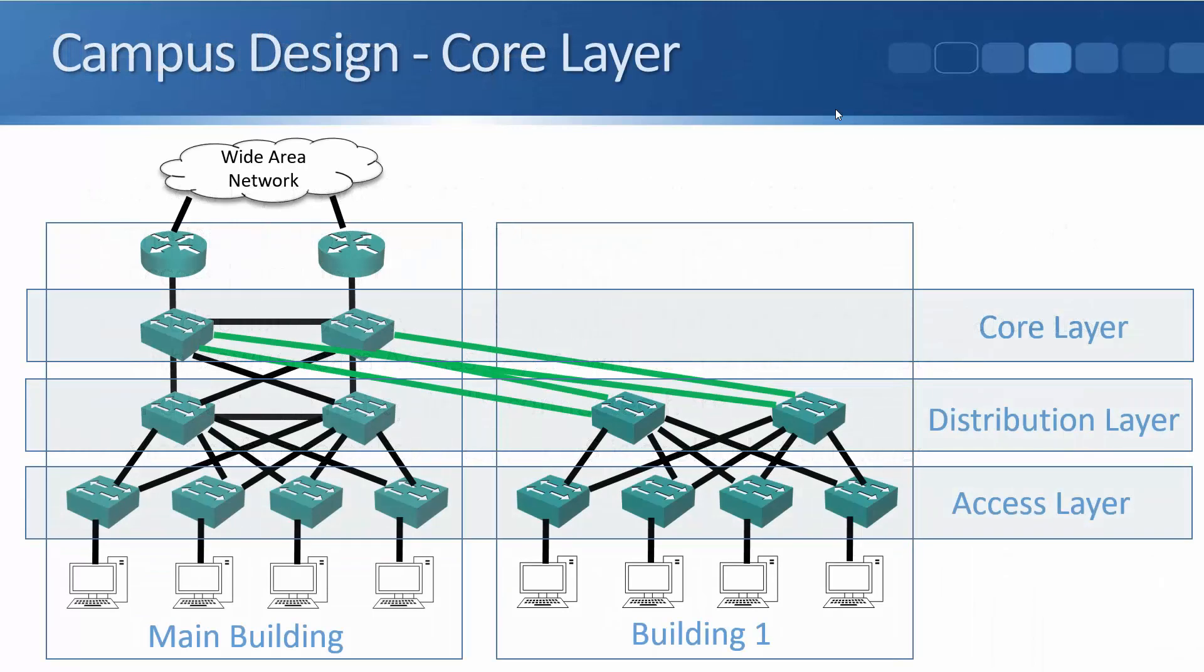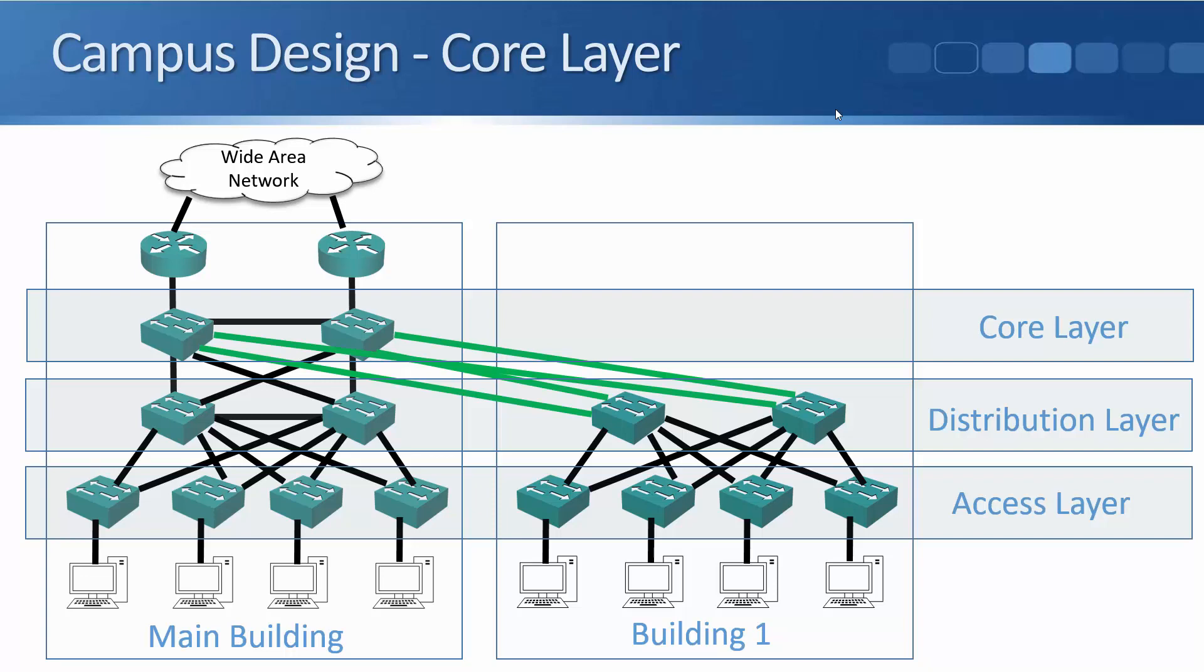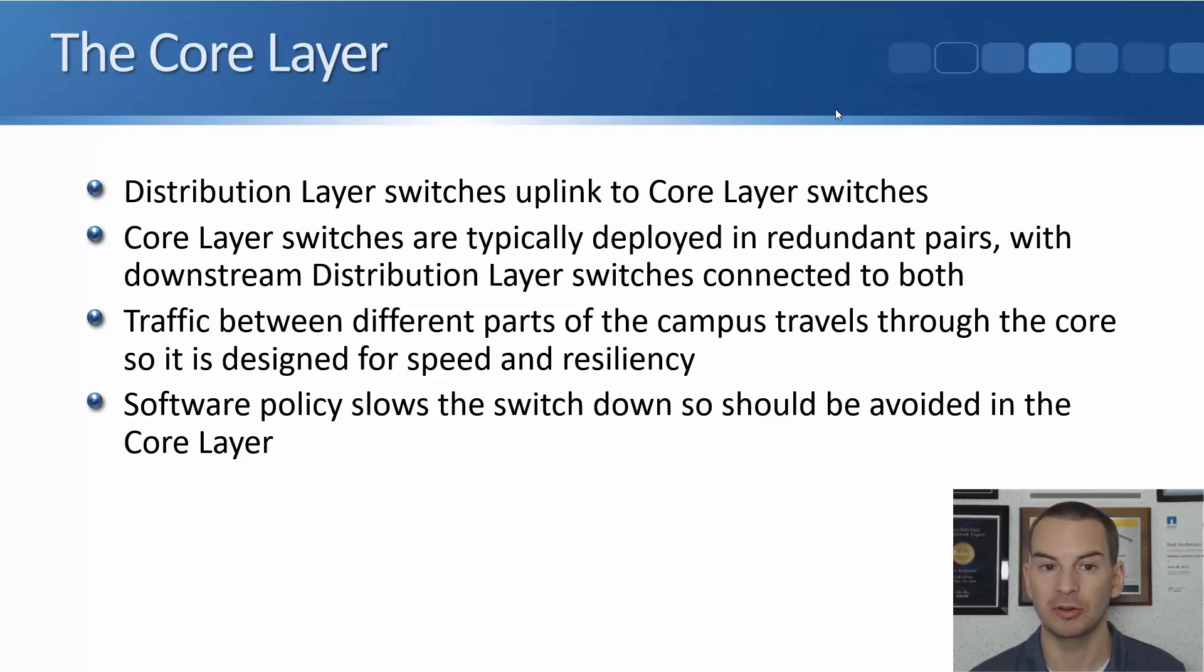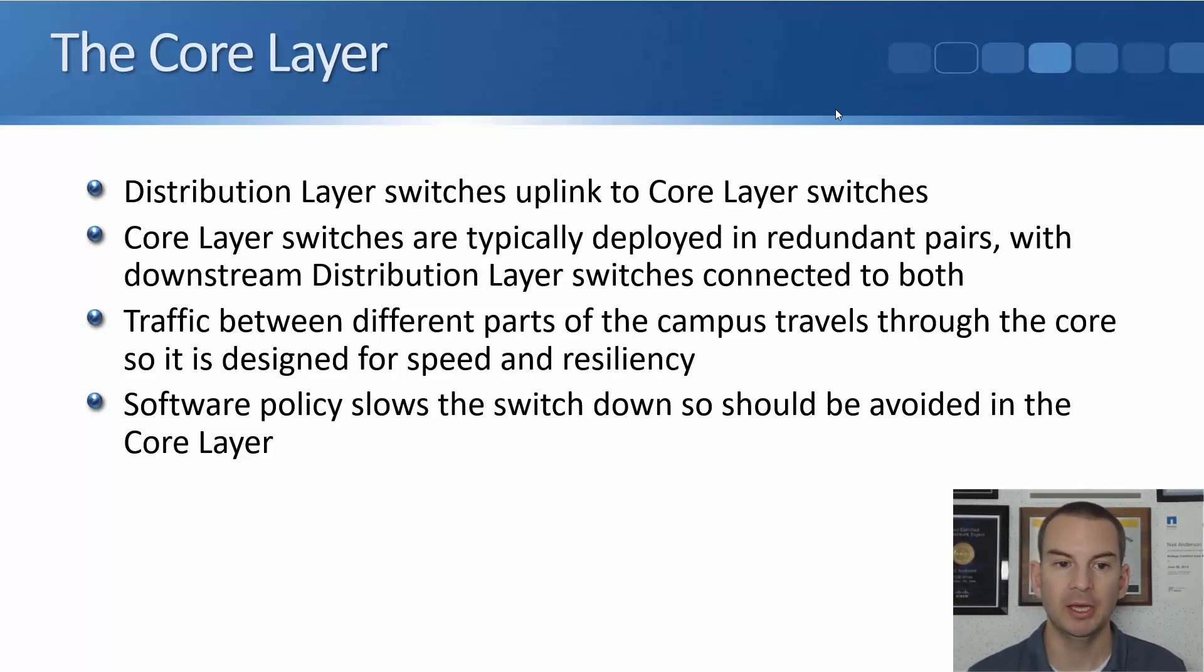The next layer we have up is the core layer. So your distribution layer switches uplink to the core layer. Notice that we had our access layer and our distribution layer switches in both buildings. The core layer switches are just going to be in one building. And it's the core layer switches that link all of your buildings together. So here we've got a pair of redundant core layer switches in the main building.